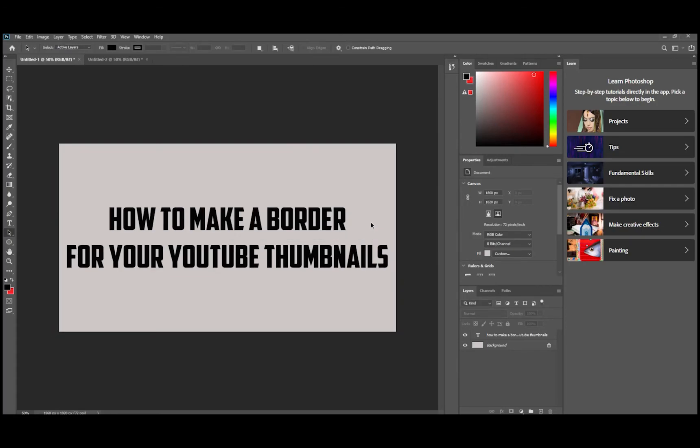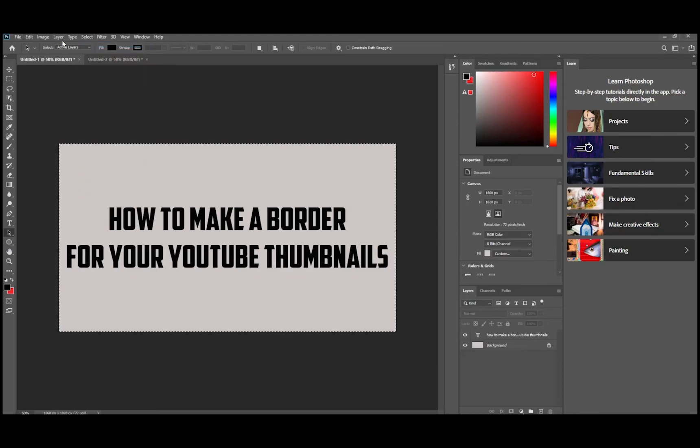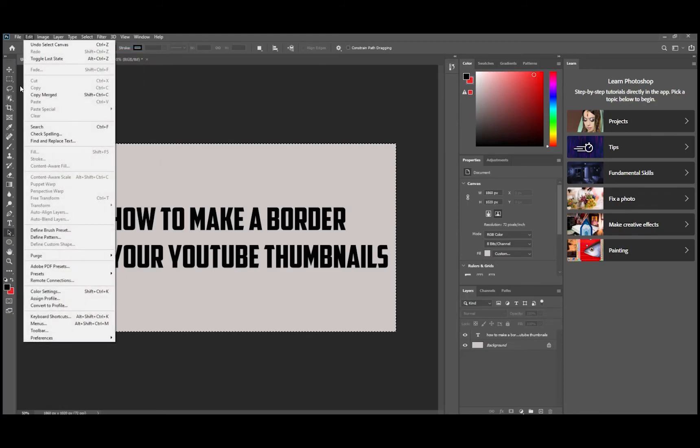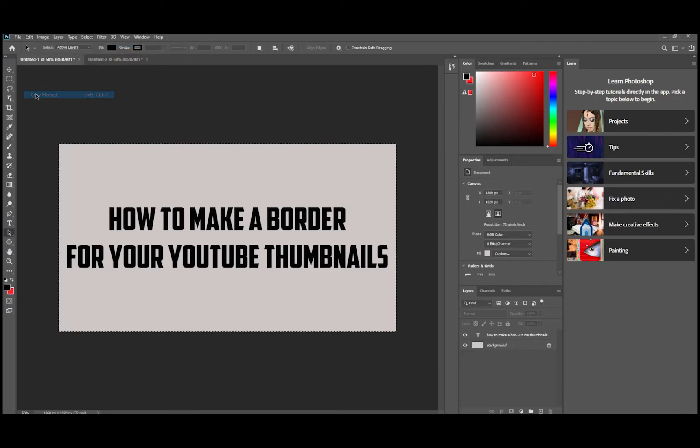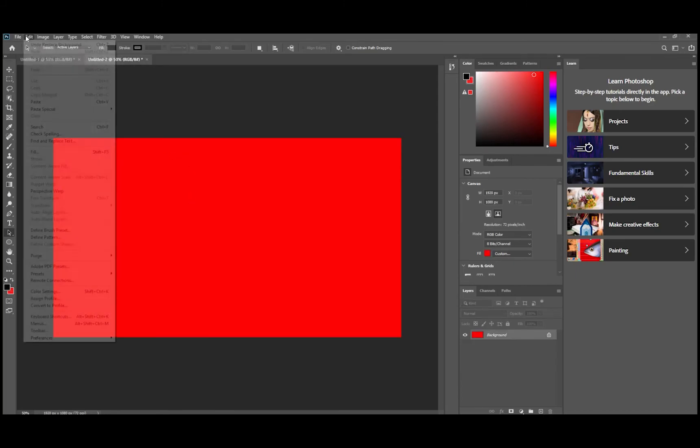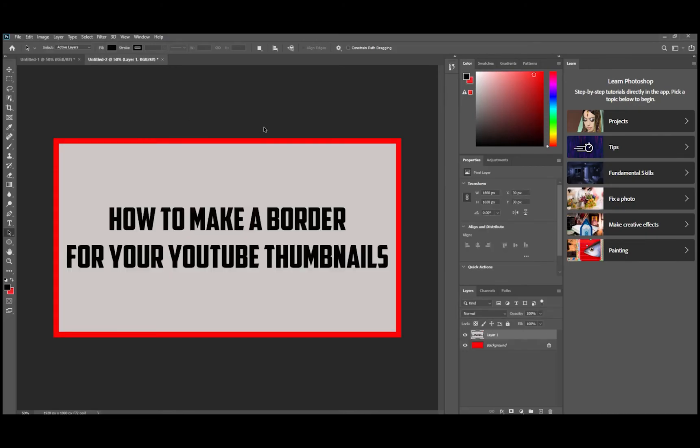So now we've reduced the image size here. Now what we're going to do: we're going to select this image, select all, go to edit, copy merged, and then you open back up your border and then you go to edit and you go to paste. And there you've got it.